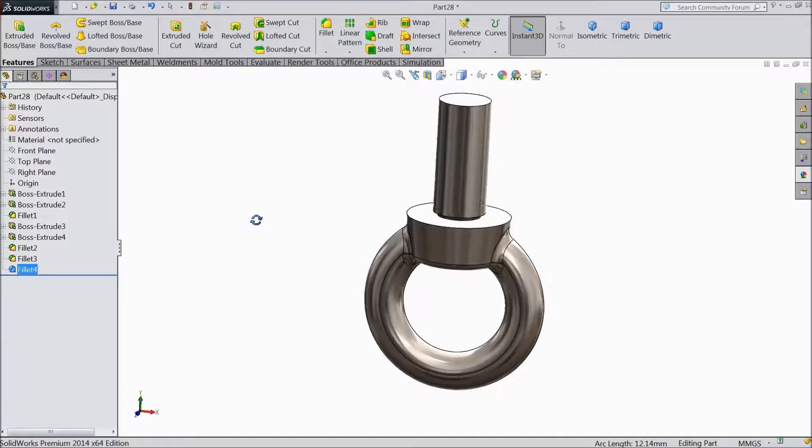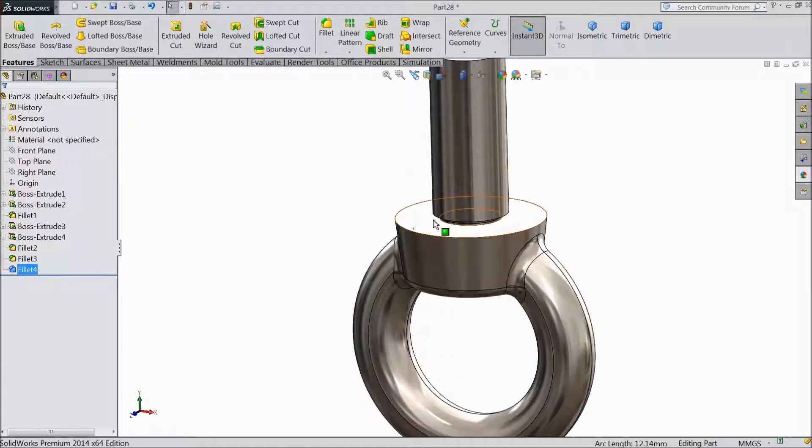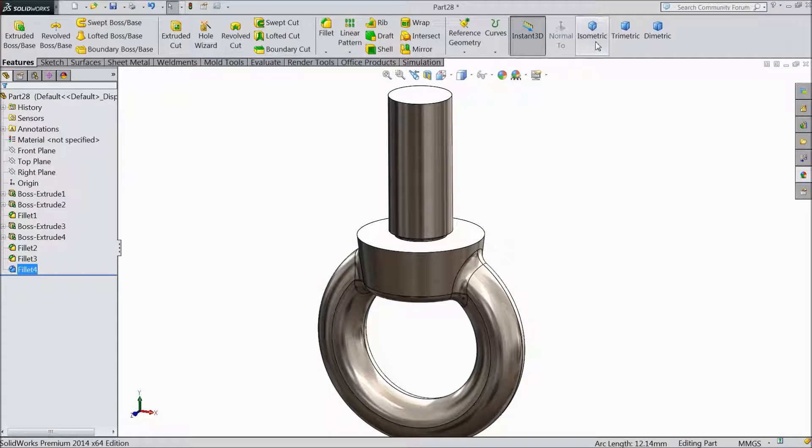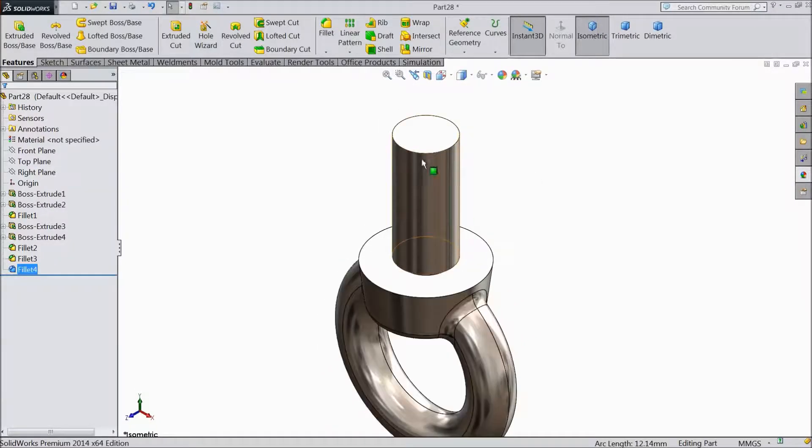Now the shape is created for the eye bolt. Now we will create some thread.